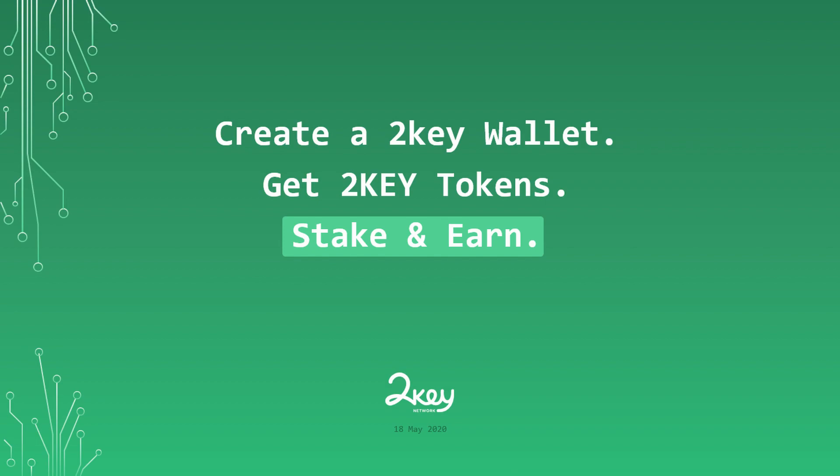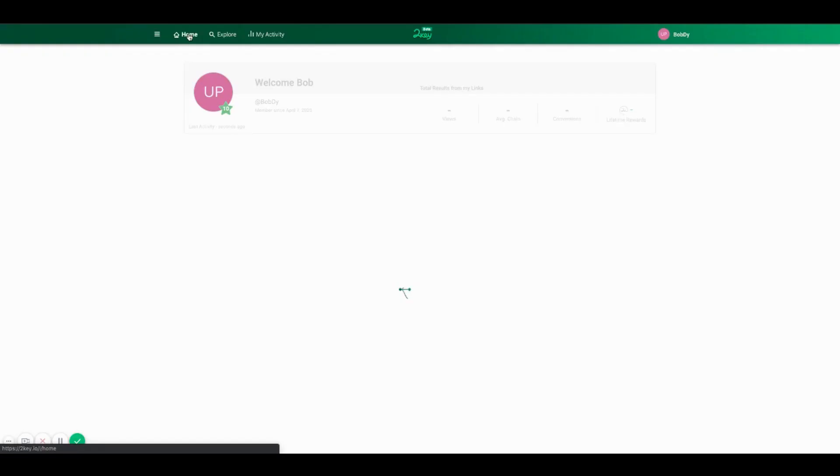Hi, in this video we are going to show you how to create a 2key wallet and how to stake 2key tokens in your wallet as part of 2key participation and staking program.